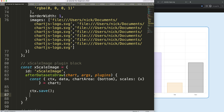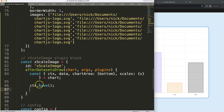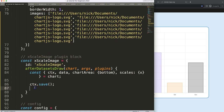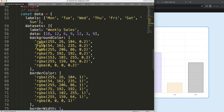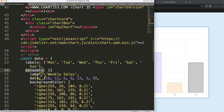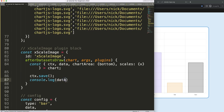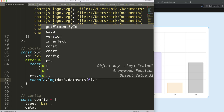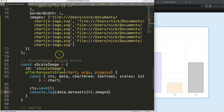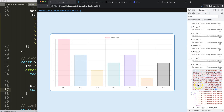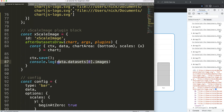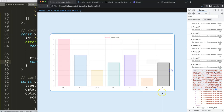Let me show exactly how to get the images. If I do console.log on the data object — specifically data.datasets[0].images — save and refresh, then open the developer tab, you can see we get a full array with all the images listed. The length confirms all seven entries are there, so this works correctly.